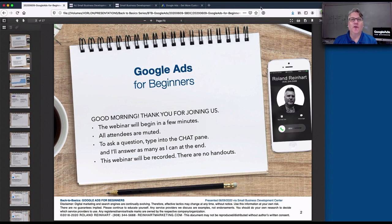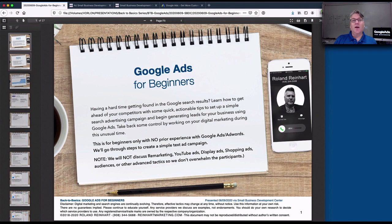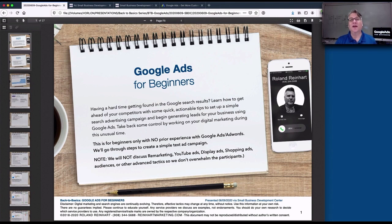Hello, thank you for joining today's webinar. We're going to go through a couple of quick housekeeping bits and get started because we have a lot to cover. Today's topic is Google Ads for Beginners. This is a very basic class — we're trying to give you some introductory information. If you've never executed a Google Ads or Google AdWords campaign in the past, this is your opportunity to try to do one for your small business.